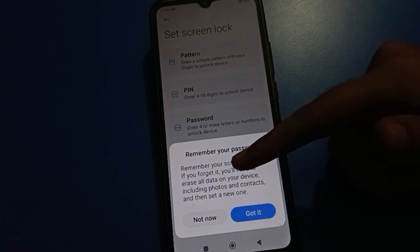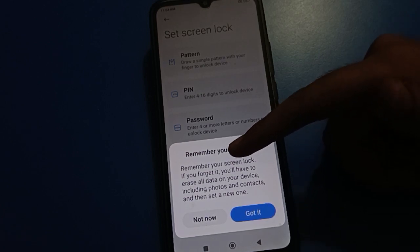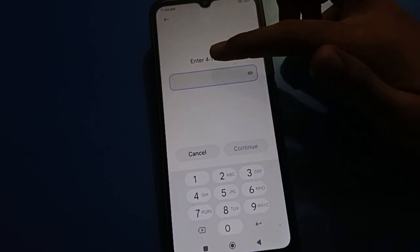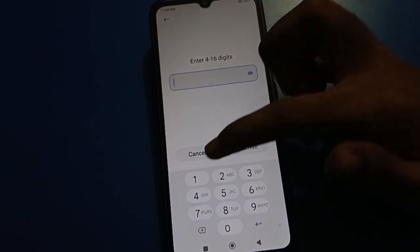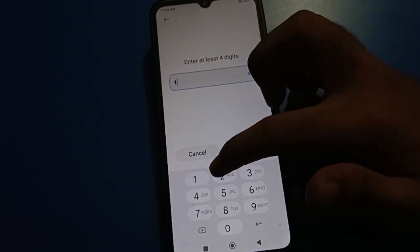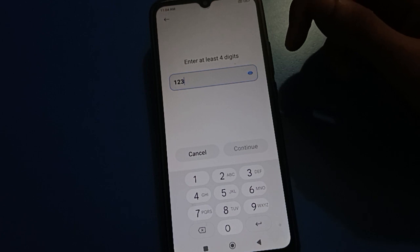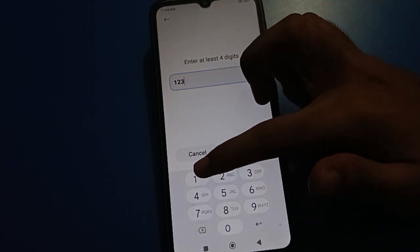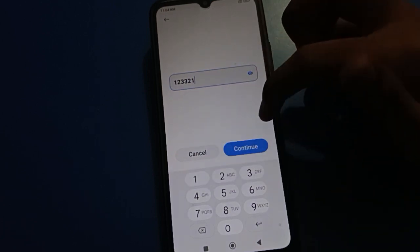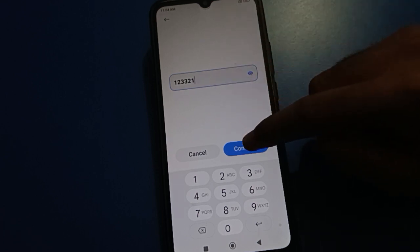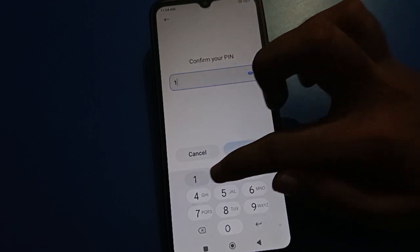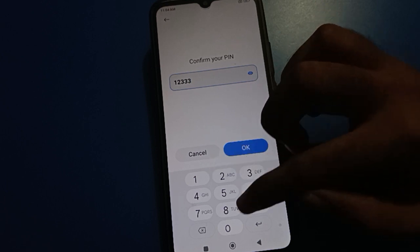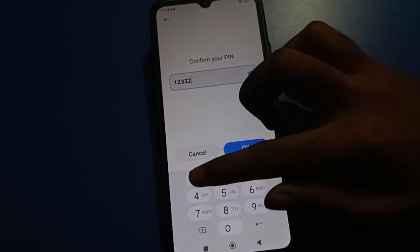Remember your password — if you forget your password you will have to reset your data. Click the option, then enter your password. I will use 1-2-3-3-2-1. Remember this password. Click Continue, then enter your same password again: 1-2-3-3-2-1.